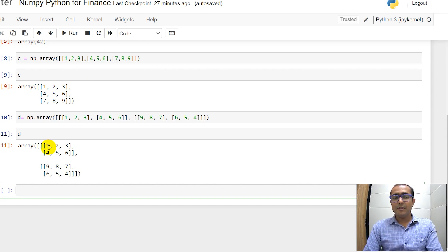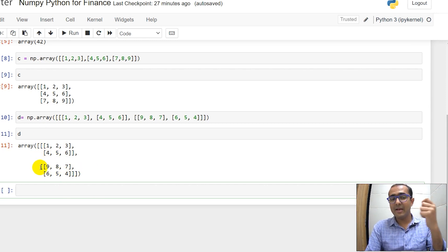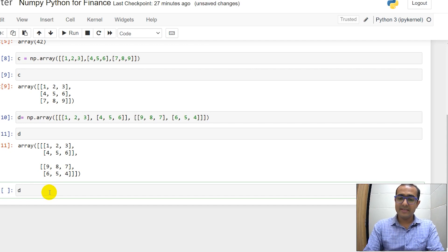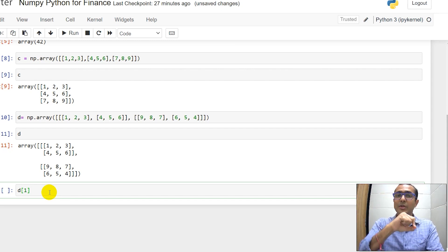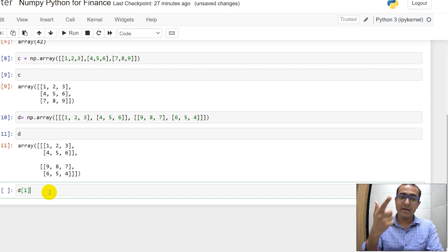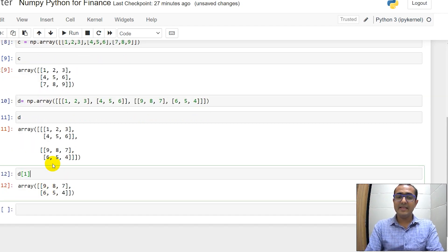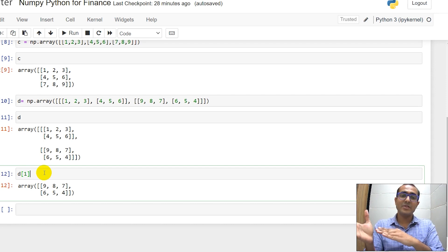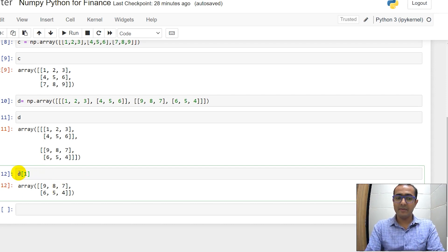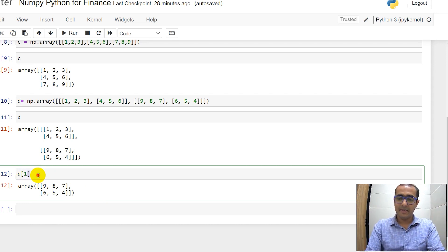Now, what if I want to scoop out some data and just select one number inside this particular array which is a three-dimensional array in this case? What I'll do is write D and then inside square brackets write 1. I am actually interested in the second element because numbering starts from 0 in Python. So 0 is the first element, 1 is the second element. You'll see that the second array is in front of me. This entire 3D array has been converted into a 2D array when I used 1 inside the square bracket.